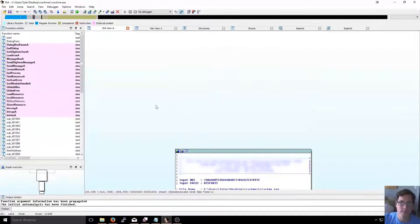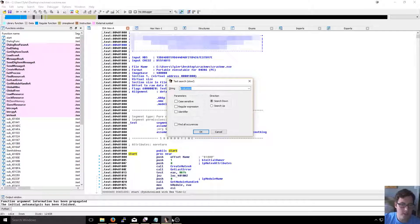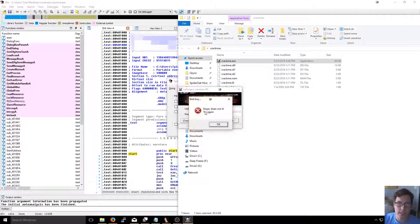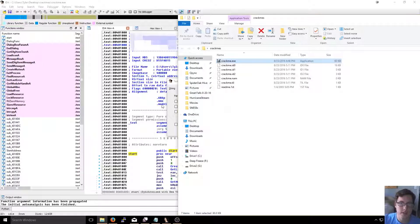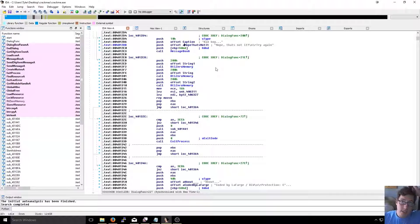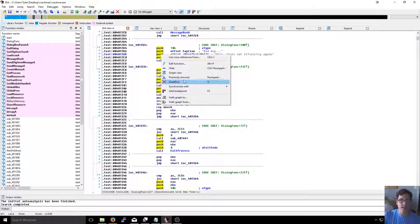Since I'm just learning IDA I'm not super familiar with everything, but I usually switch back to text view and then search text. Since we saw the message 'Nope, that's not it, try again' when we ran it, the easiest thing to do is search for 'nope'. It comes up and we find right here it's pushing this text string - it's probably referenced elsewhere - and this is the reference to it.